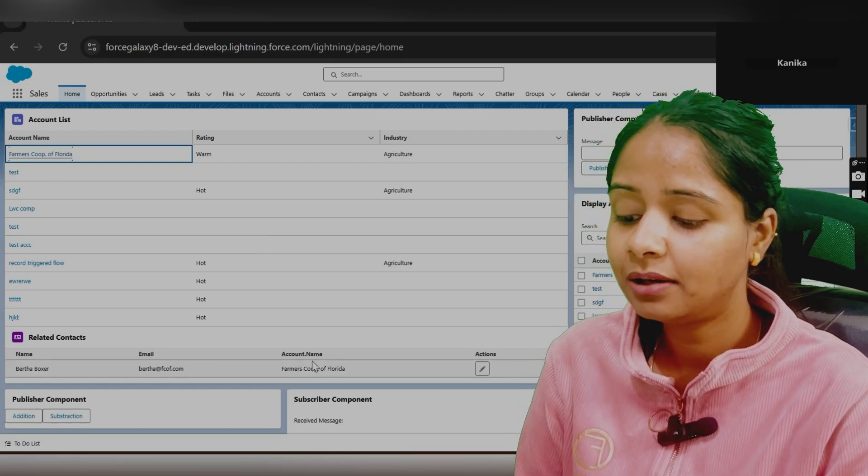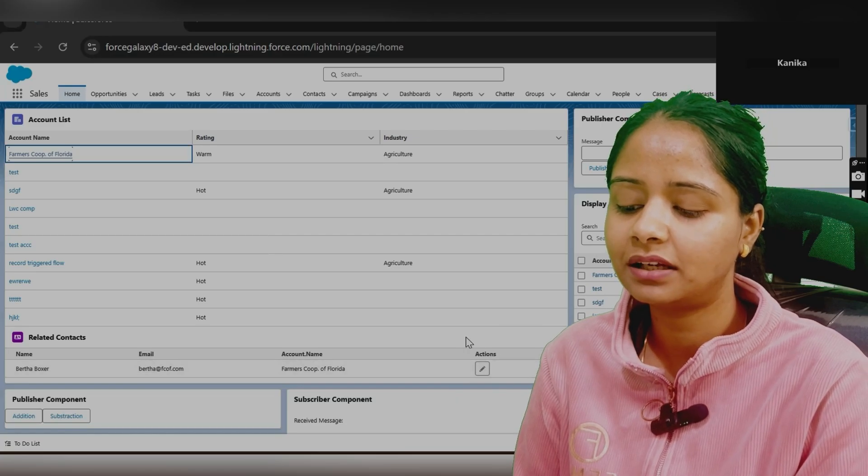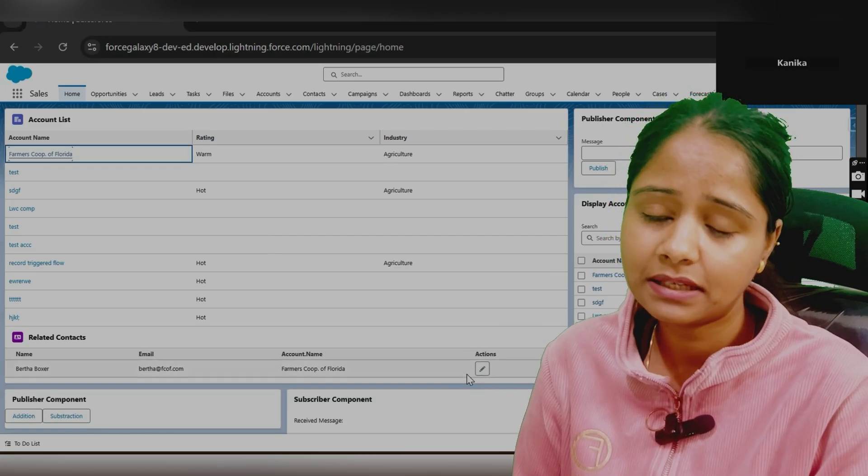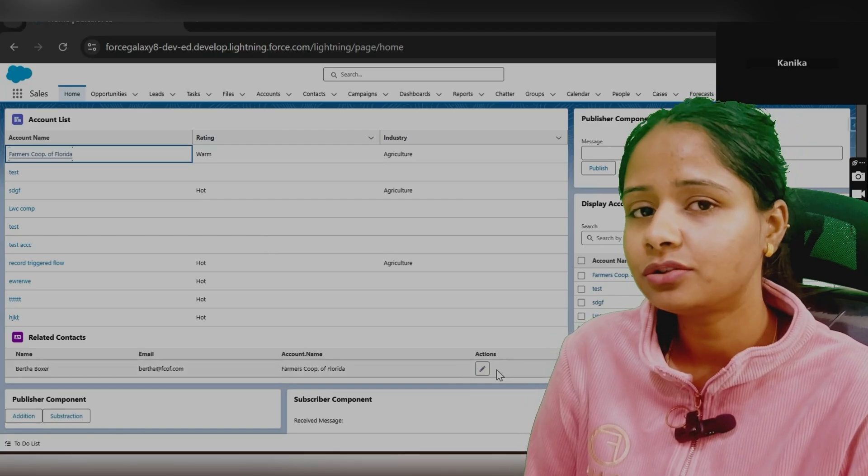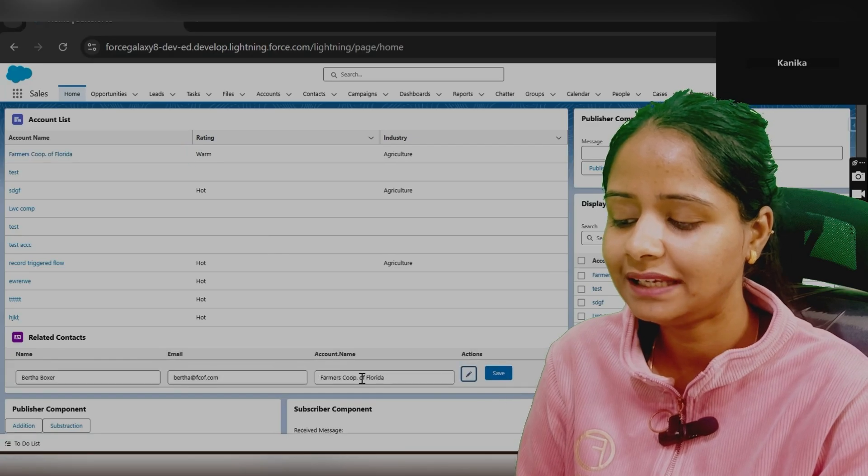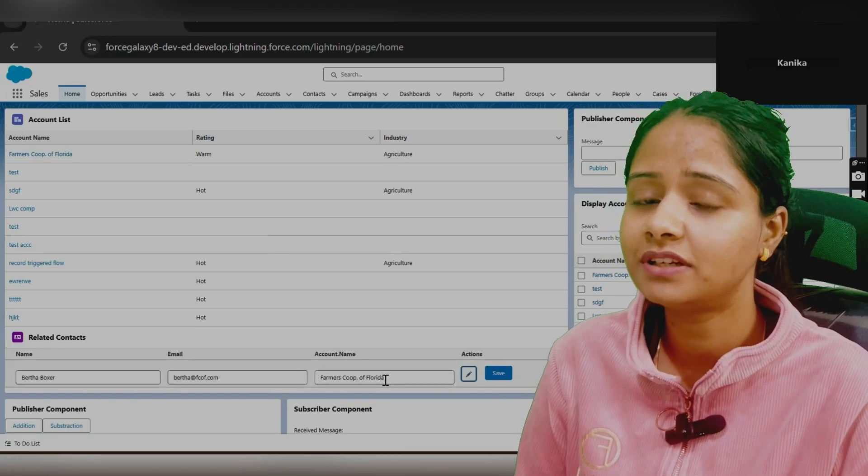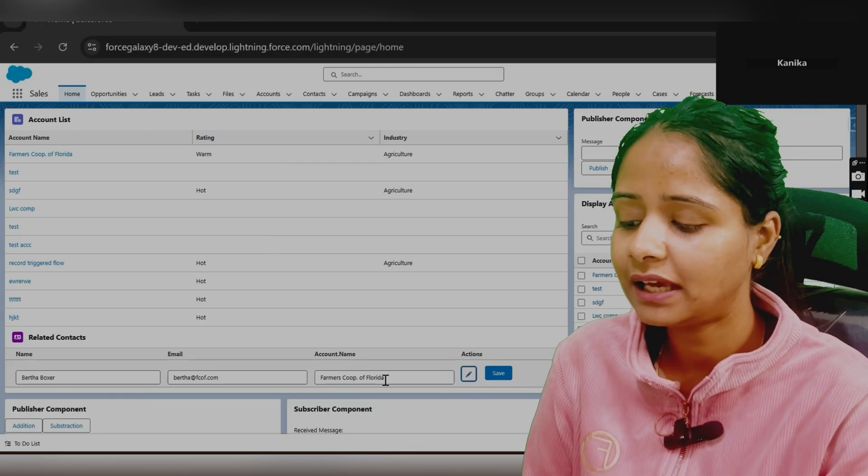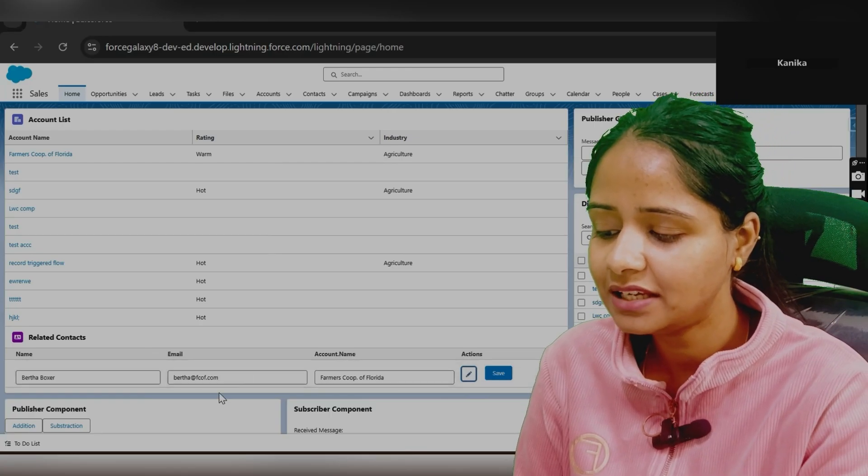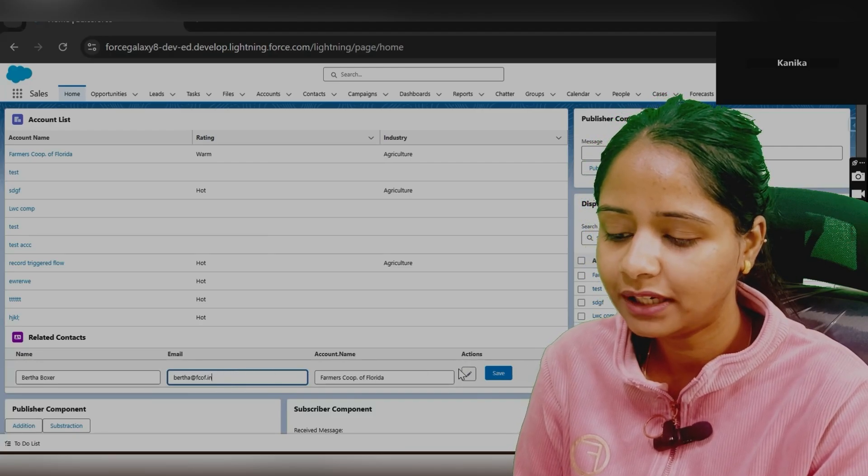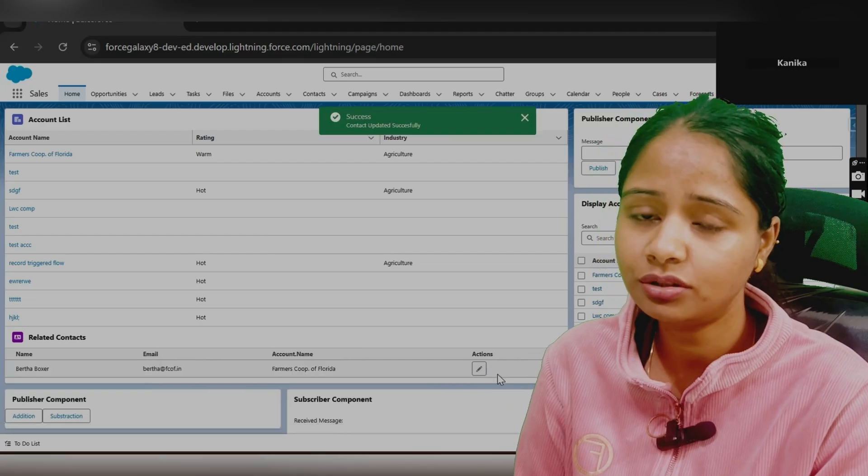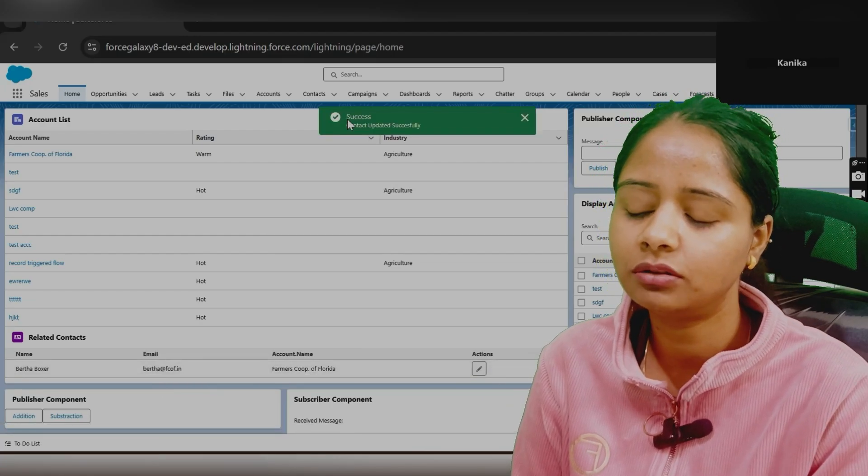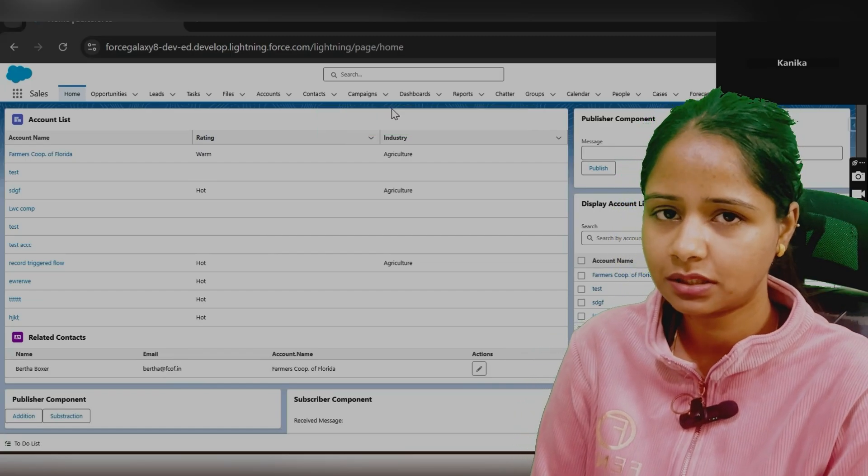Plus there will be one action which is known as the editable action. This pencil icon, you will show as a button. As soon as user clicks on this button, you will turn these rows, for which the pencil icon is clicked, to the edit format. User can now be able to change these values. As soon as anyone changes the value, on click of save button, it should save the values and the pop-up should be there or the toast message should be there that the contact is updated successfully.